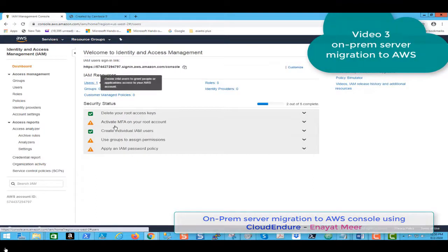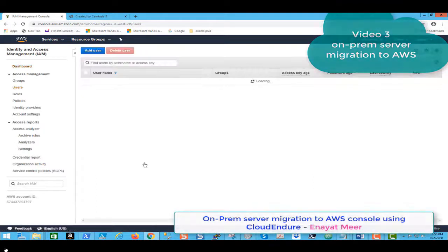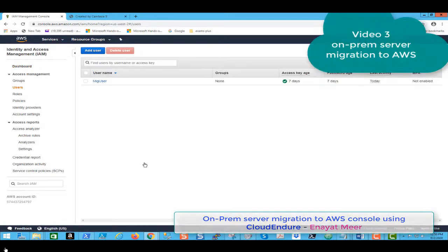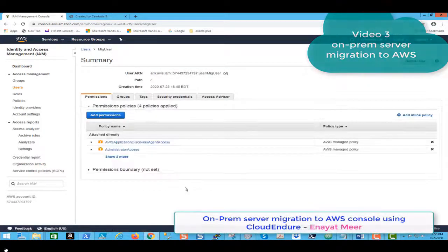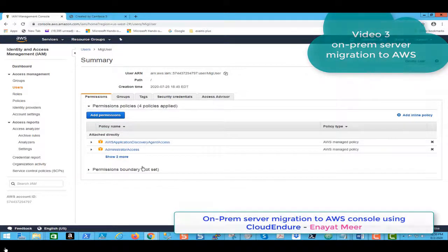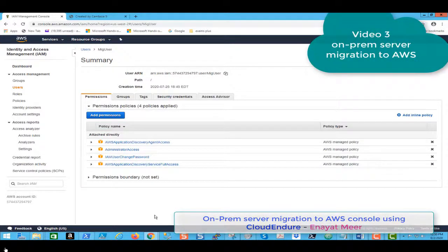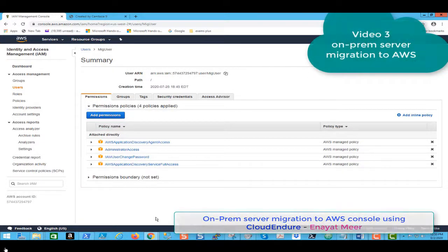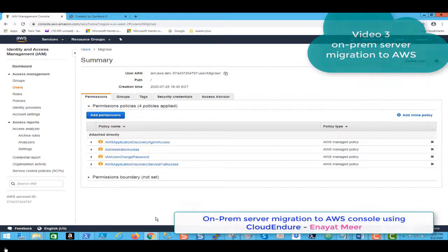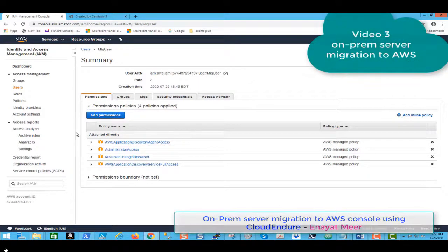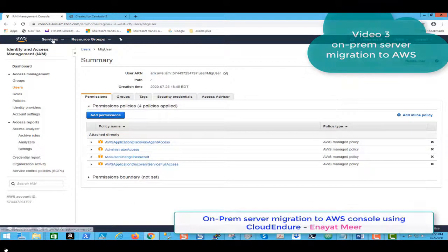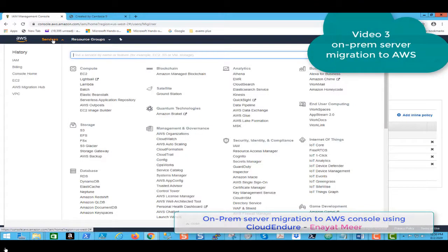The access what the user has, because we attached a couple of groups with this user. Let's click on show two more. So these are the basically attached directly attached groups with the user or permissions with the user.